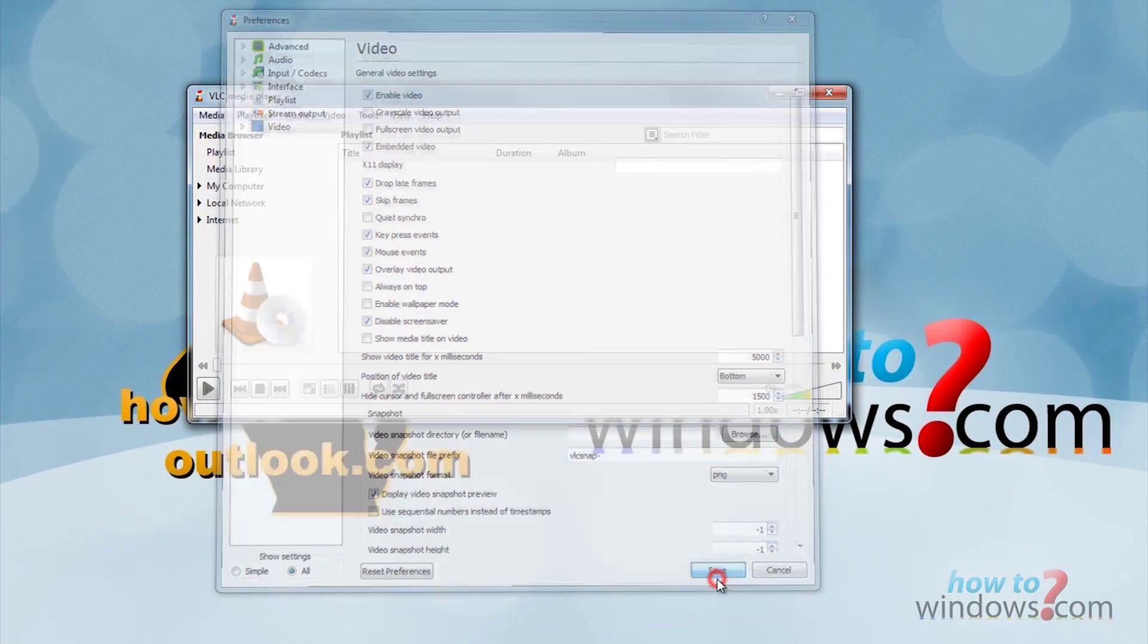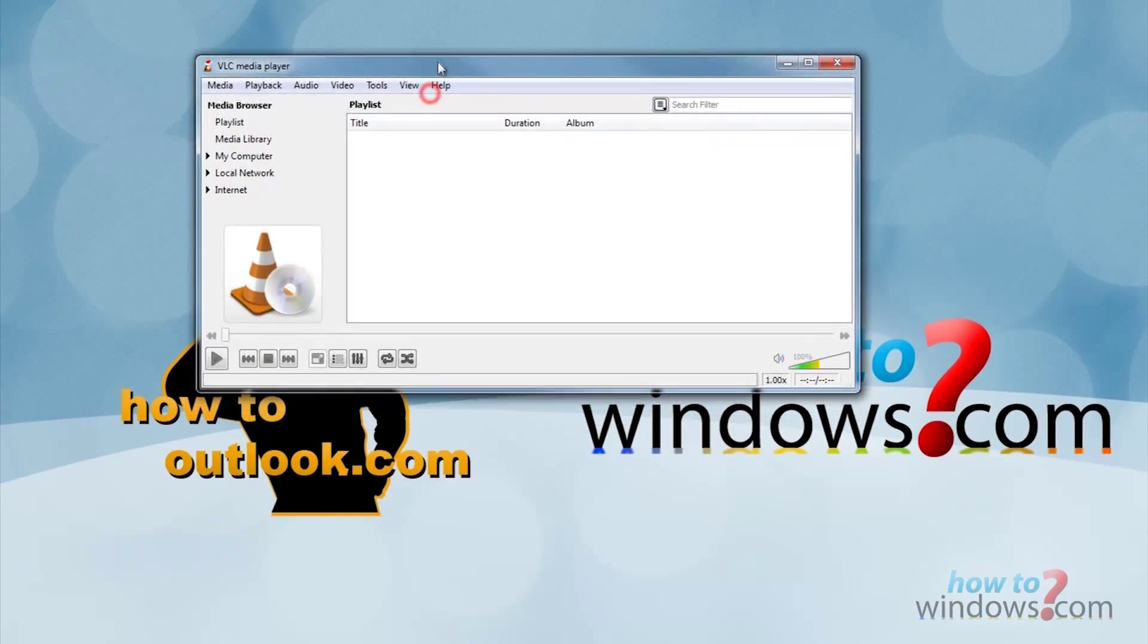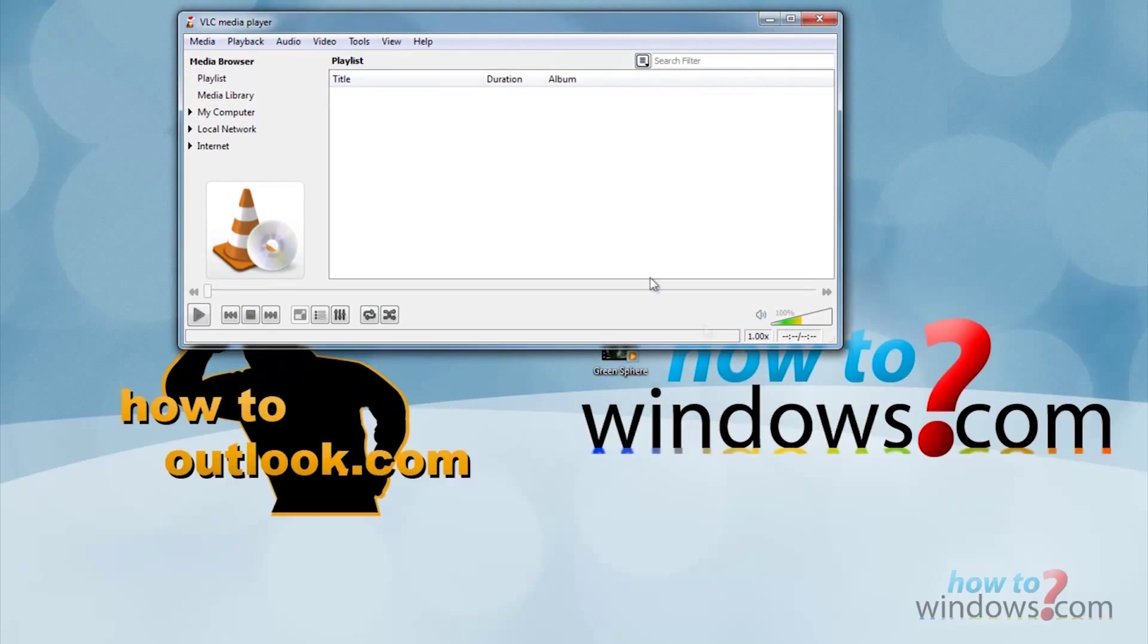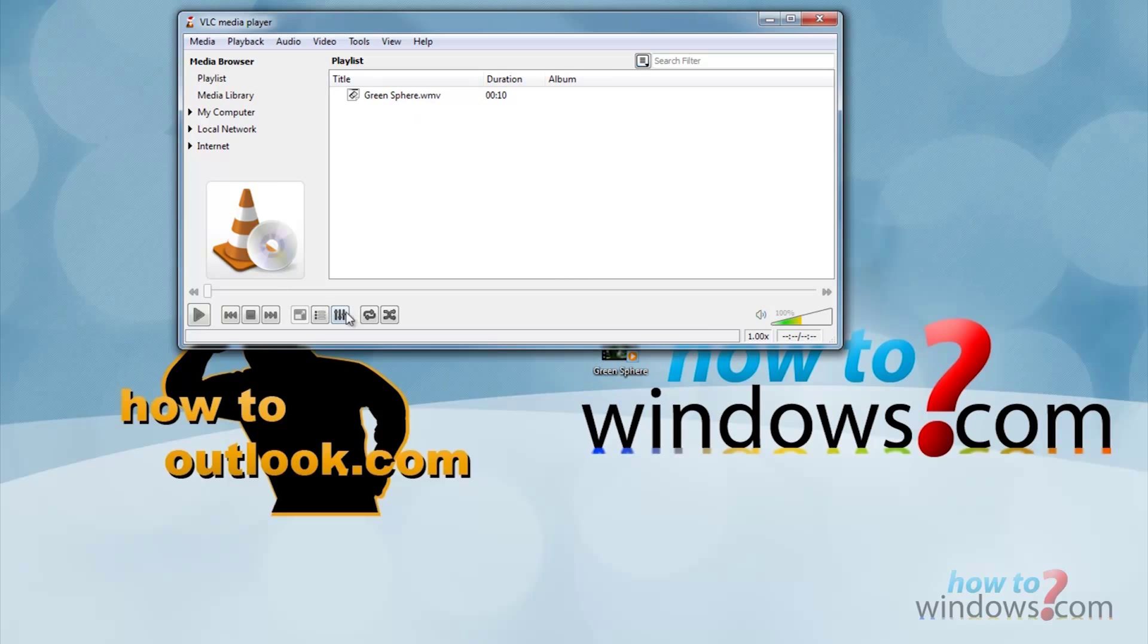Save it, then go to view and select playlist. Then drag your video from the desktop to the white area. Then press repeat so that it repeats the video. Then press play.